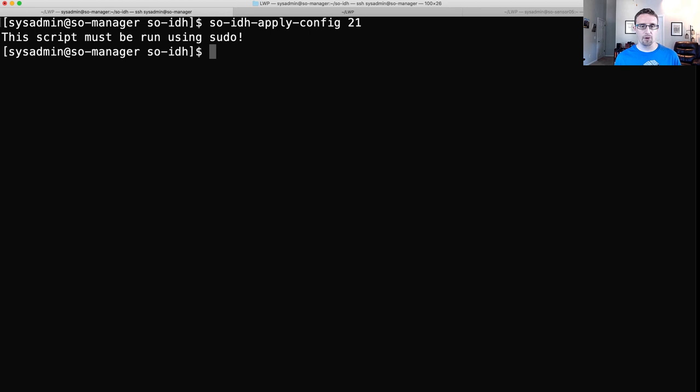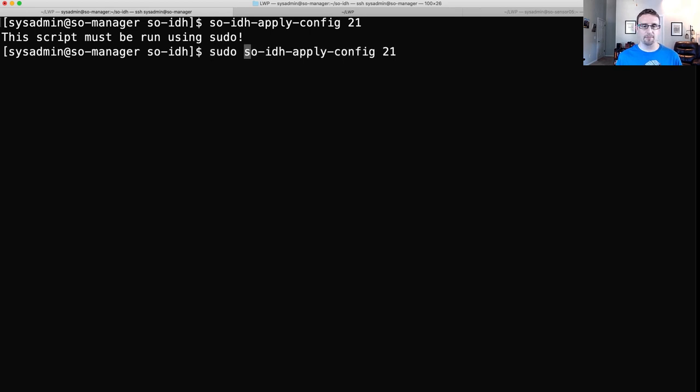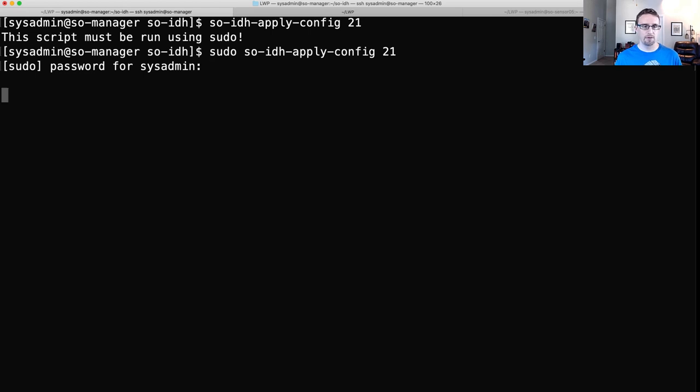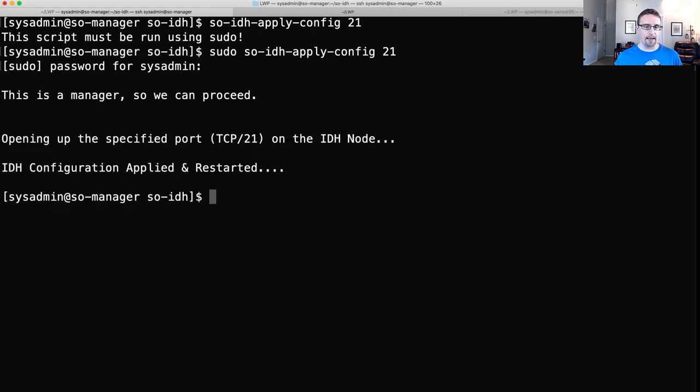Oh, yep. Let's try that again. It shouldn't take too long. It's going to restart the IDH Docker container and open up that port that we specified.